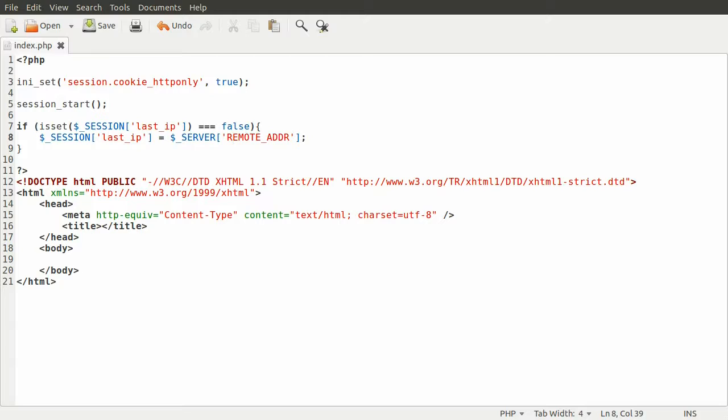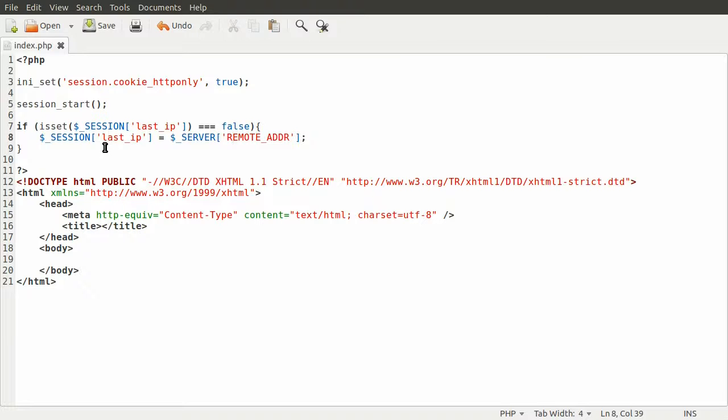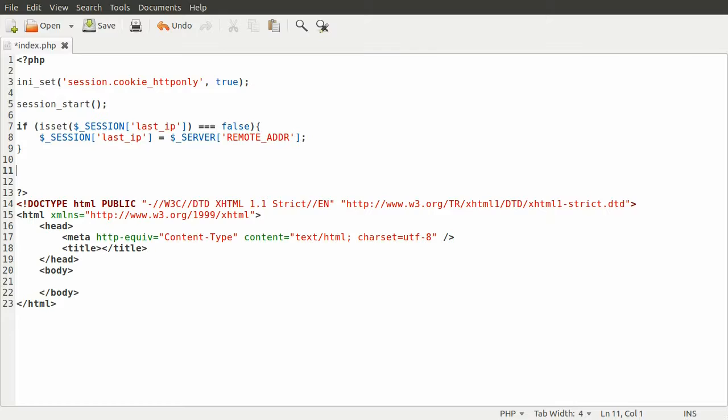So anyway, now that we've verified that the session contains the IP address, we can just do a check underneath this to see if the IP address in the session is the same as the remote address that the request actually came from.